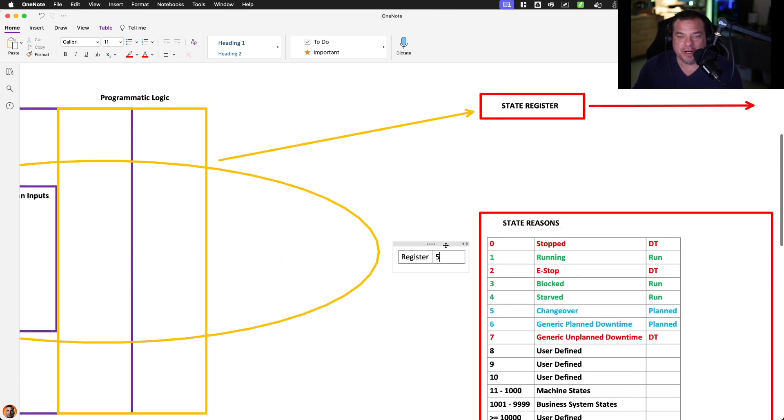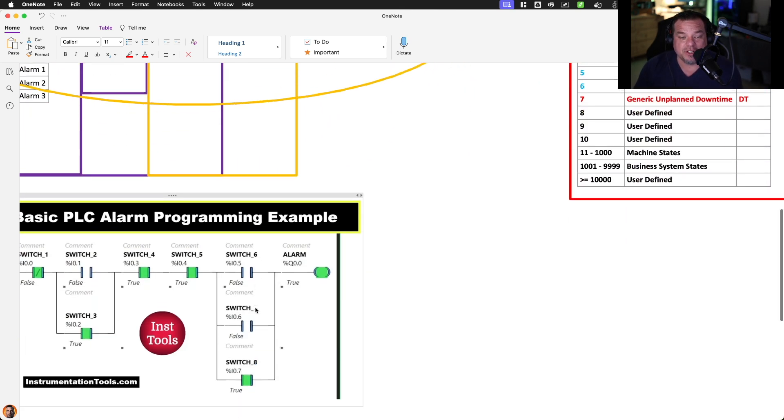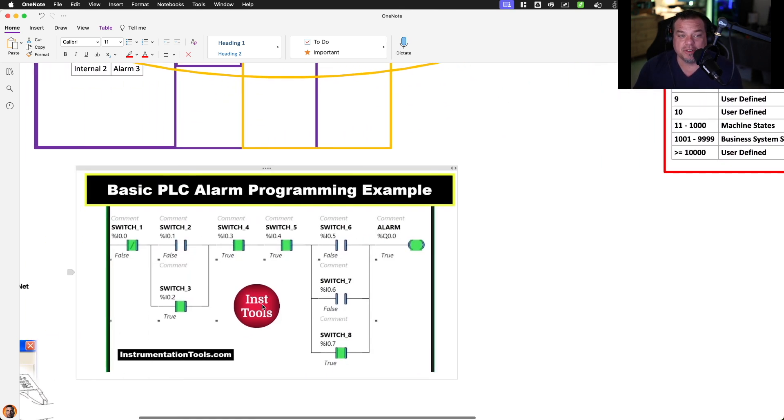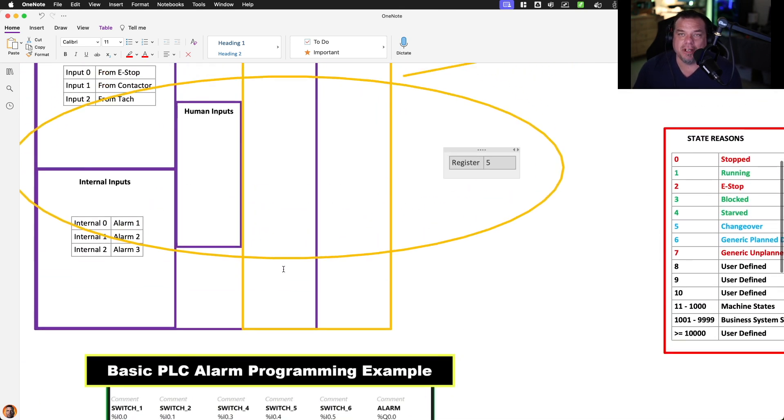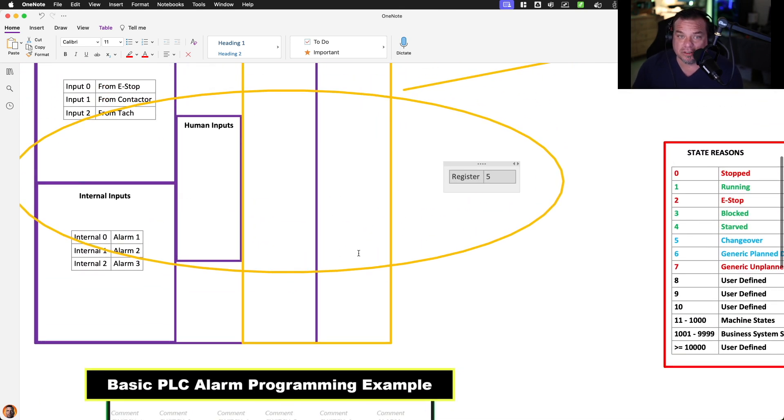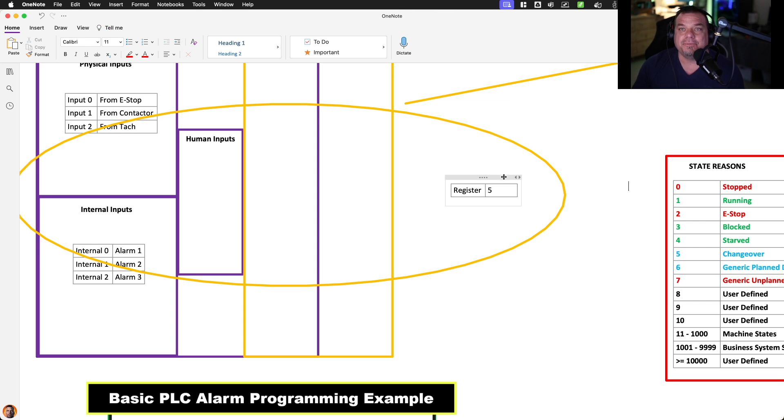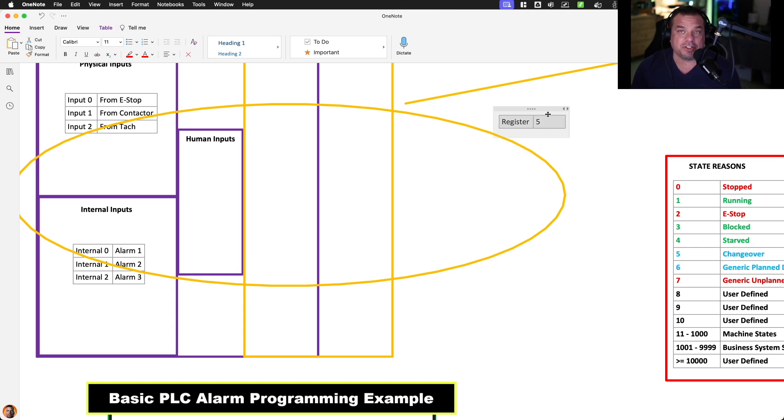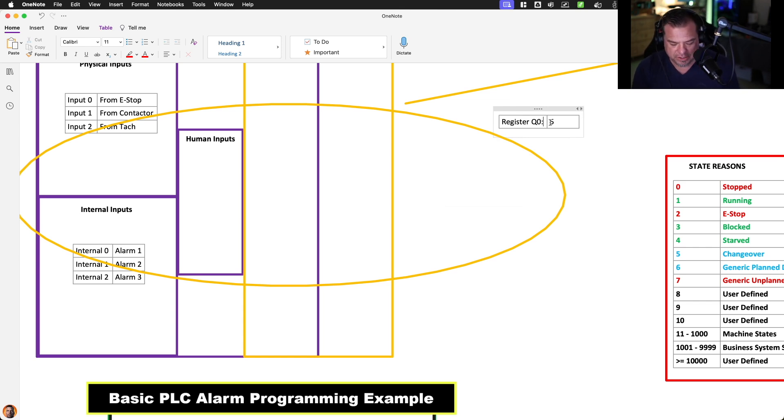So what we do is we generate a status register using logic. Sometimes that logic is internal to the PLC. We may write ladder logic similar to this that creates a status register coming out. In a perfect world, in your minimum technical requirements, you are sending that specification to your machine builder, and the machine builder is shipping the machine with this register. So they give you, hey, the register is located at Q. That's internal input. It'll be internal input zero, and it'll be at, you know, say 16.